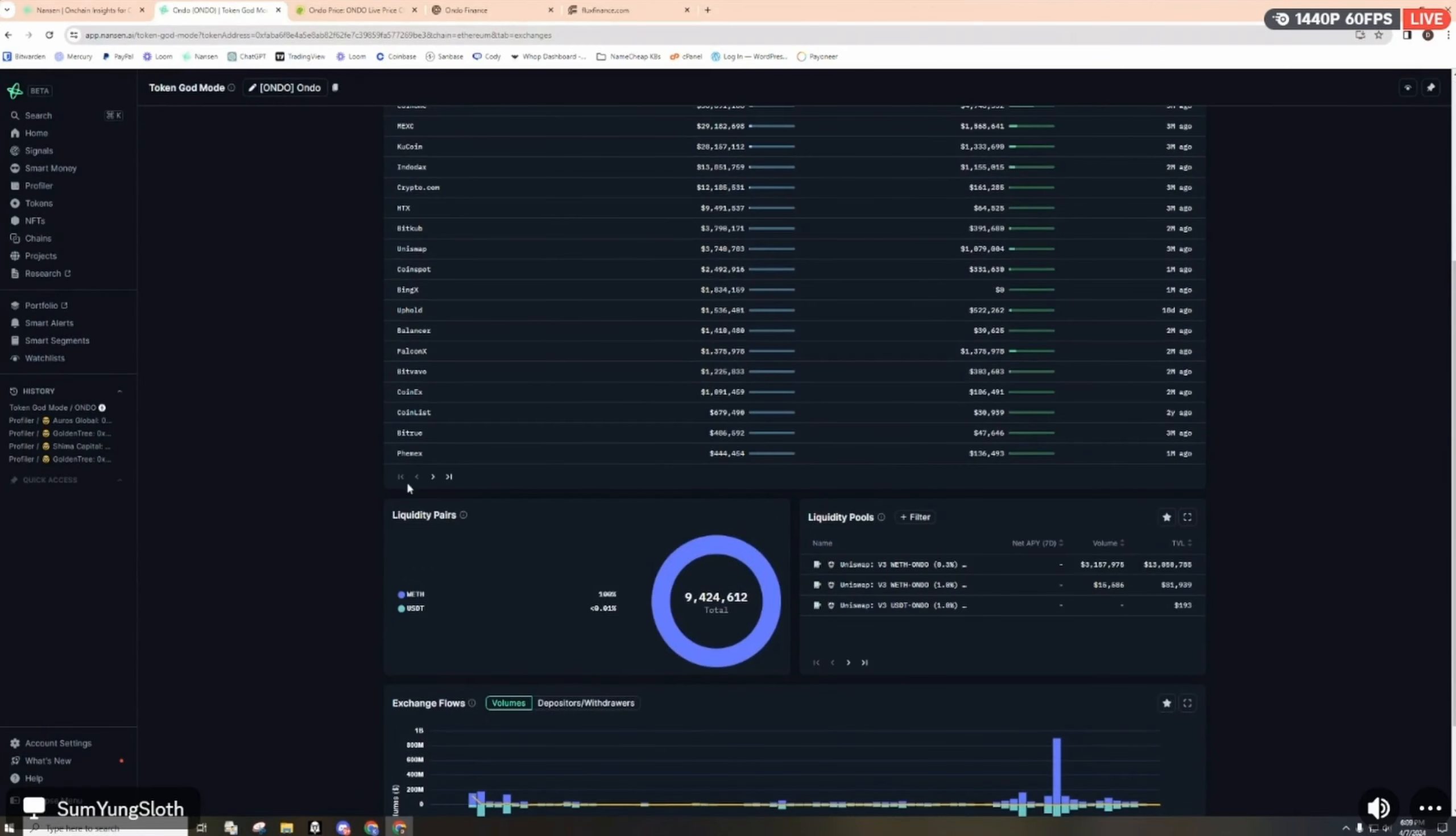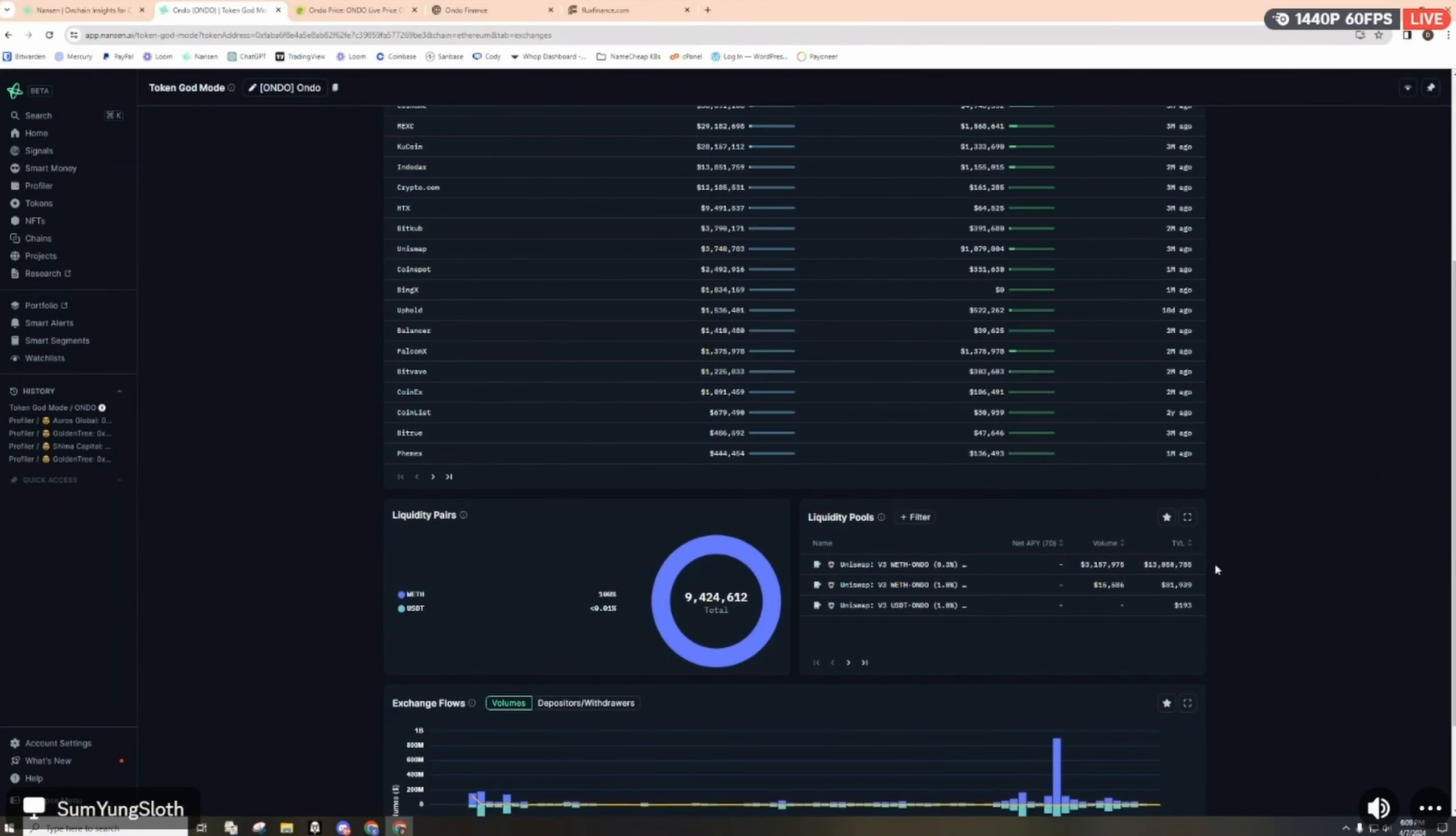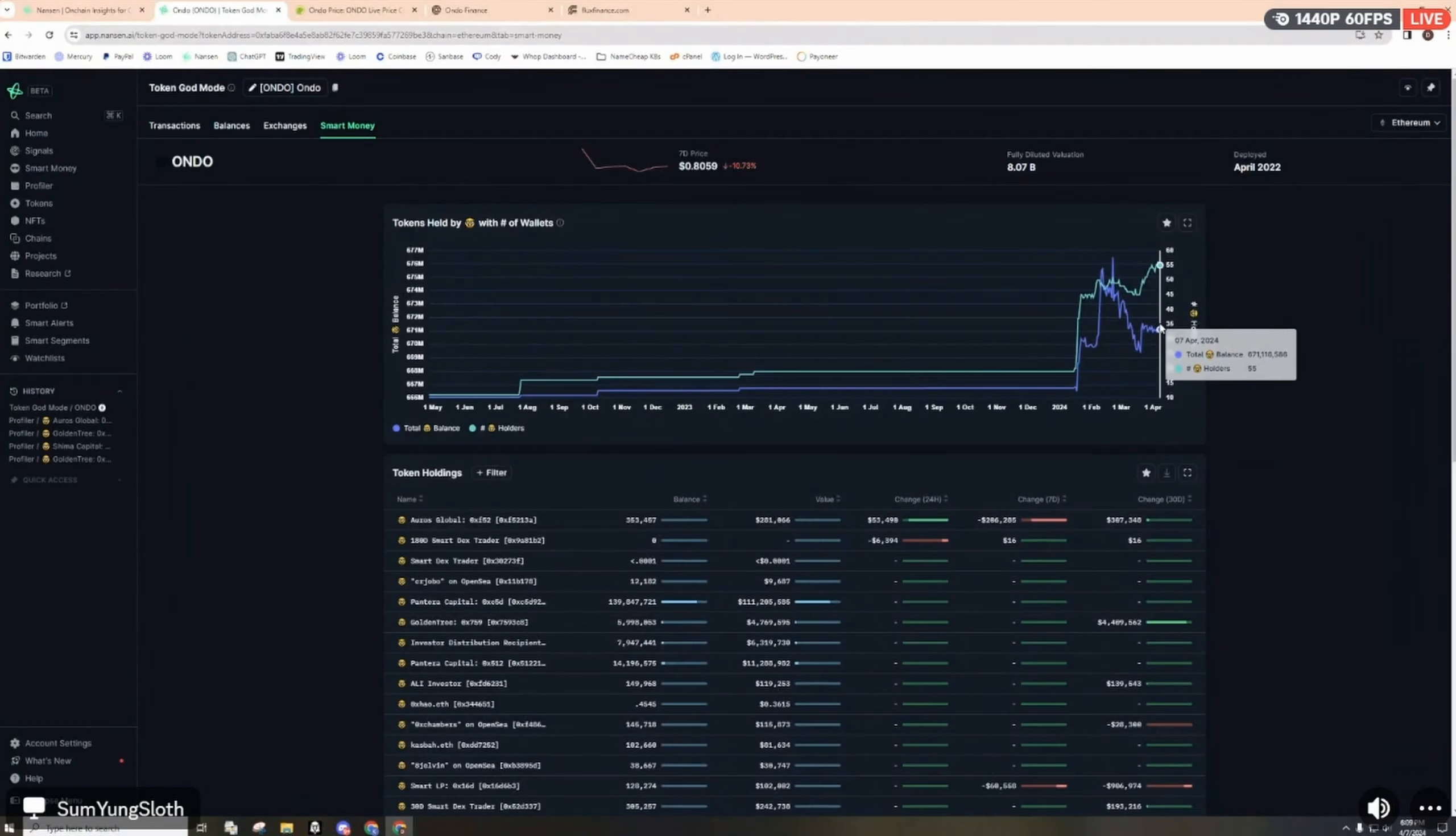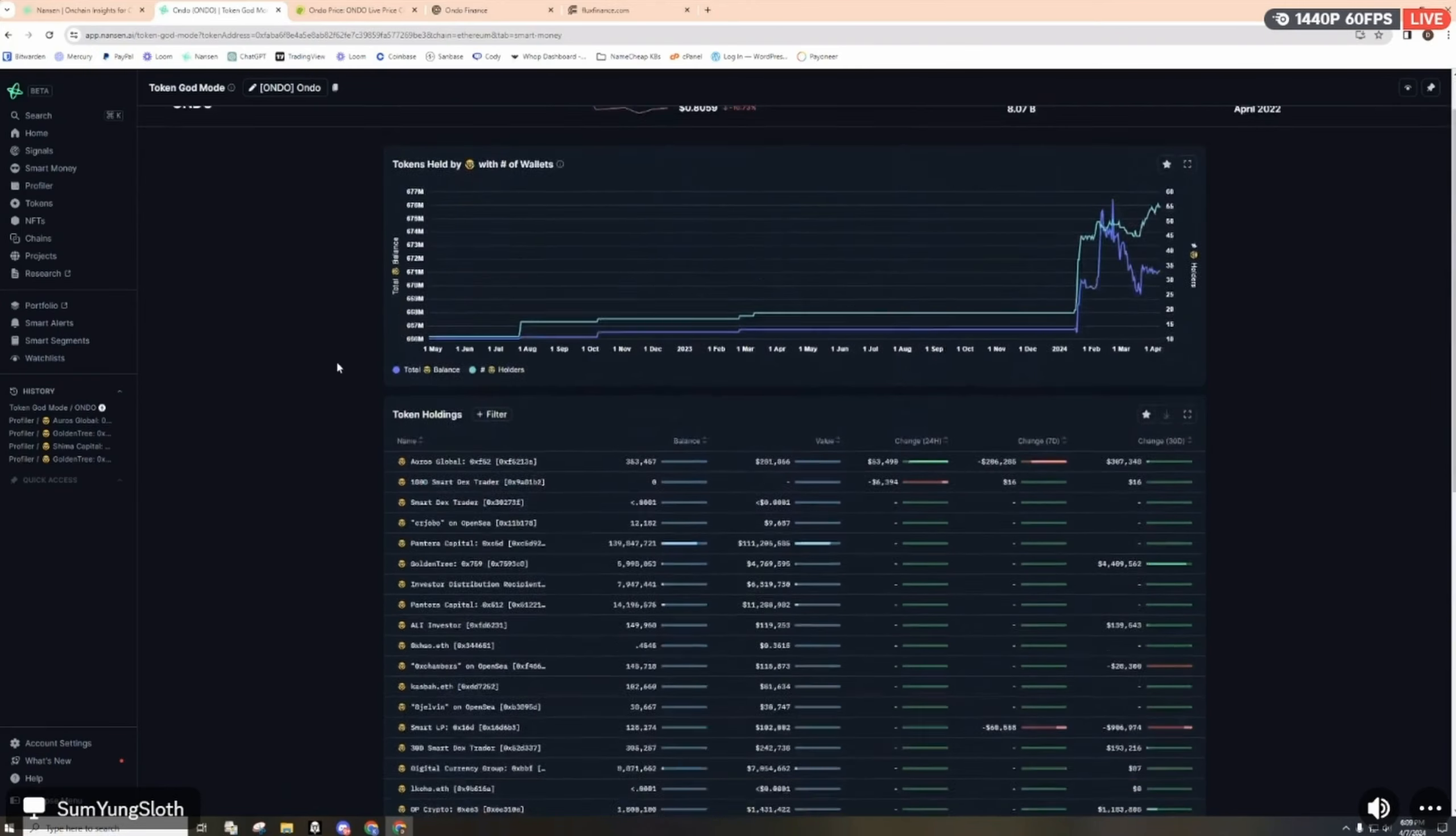The top exchanges are Bybit, Gate, Coin One, MEXC, KuCoin. There's a couple different liquidity pairs here on Uniswap, three different pairs for the wrapped ETH Ondo pools. Currently one has a $13 million TVL.